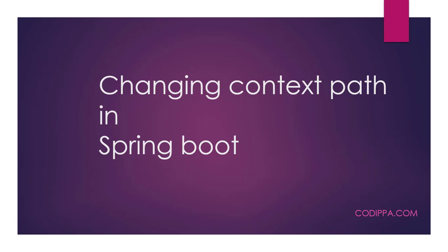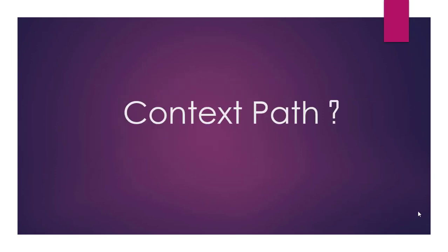In this video, we will be looking at different ways by which you can change context path in a Spring Boot application. So, what is a context path?